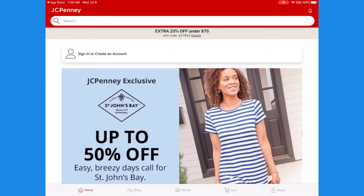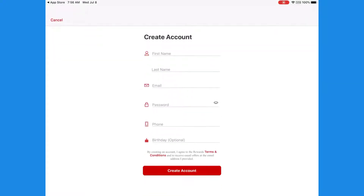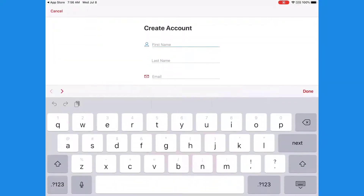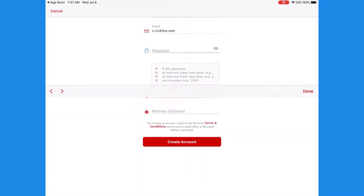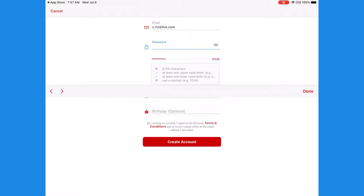Now tap on Create Account, which is the last option. Enter the details it's asking for. The password for JCPenney needs to be eight or more characters with at least one uppercase letter, one lowercase letter, and a number to make your password strong.